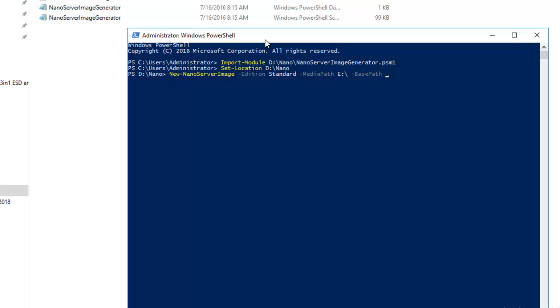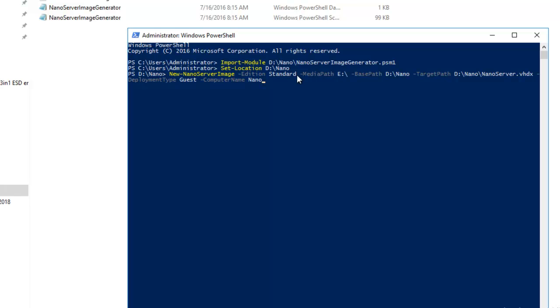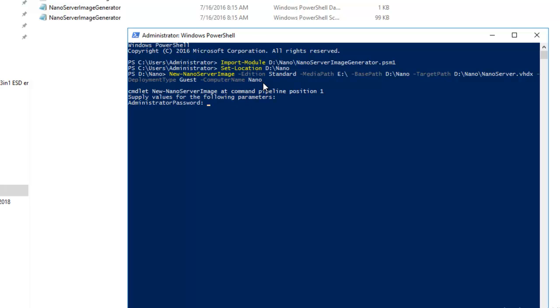The -TargetPath is D:\Nano\NanoServer.vhdx, -DeploymentType Guest, and -ComputerName Nano. Hit Enter. We have to enter the administrative password and hit Enter.